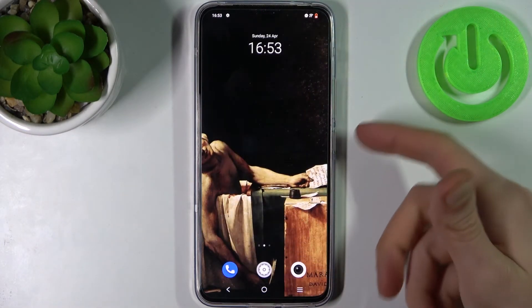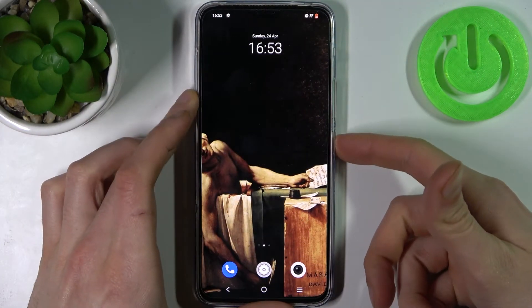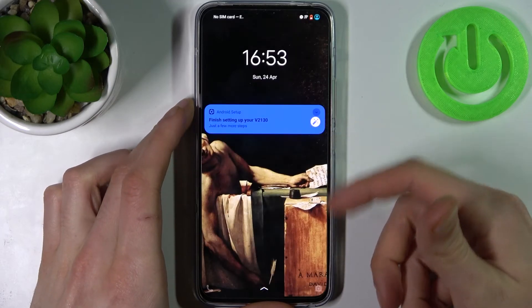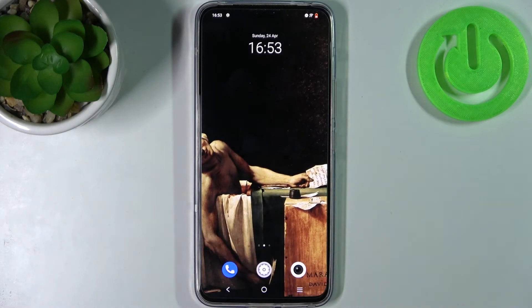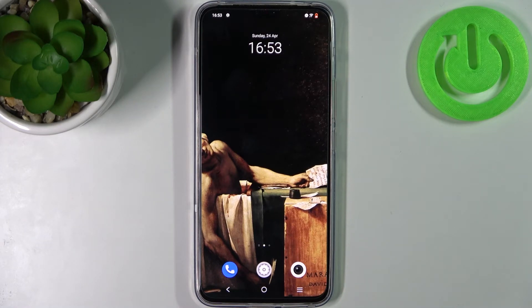As you can see, the wallpaper has changed — and that's it! Thanks for watching. If you find this tutorial useful, don't forget to hit that like button and subscribe to our channel.